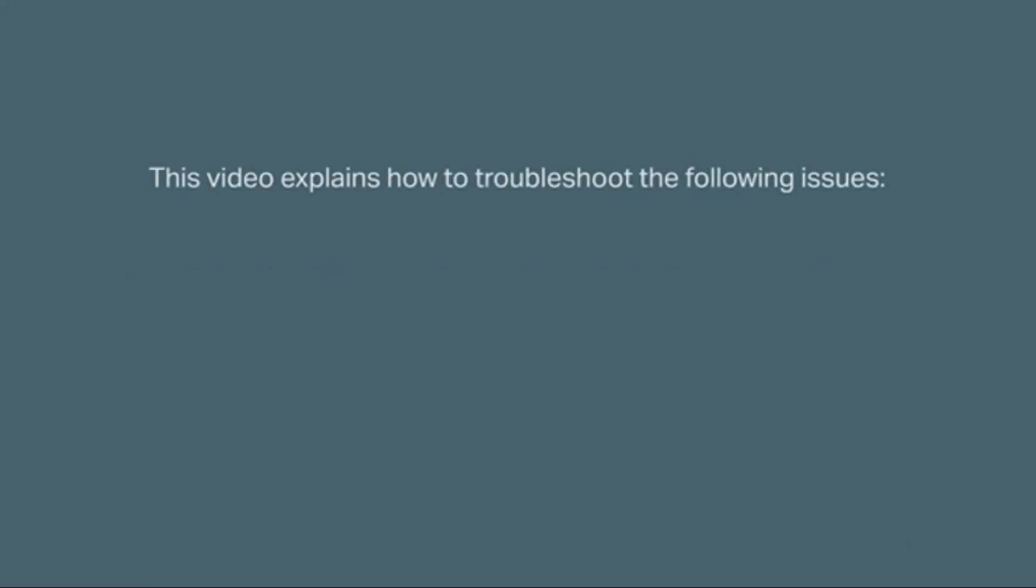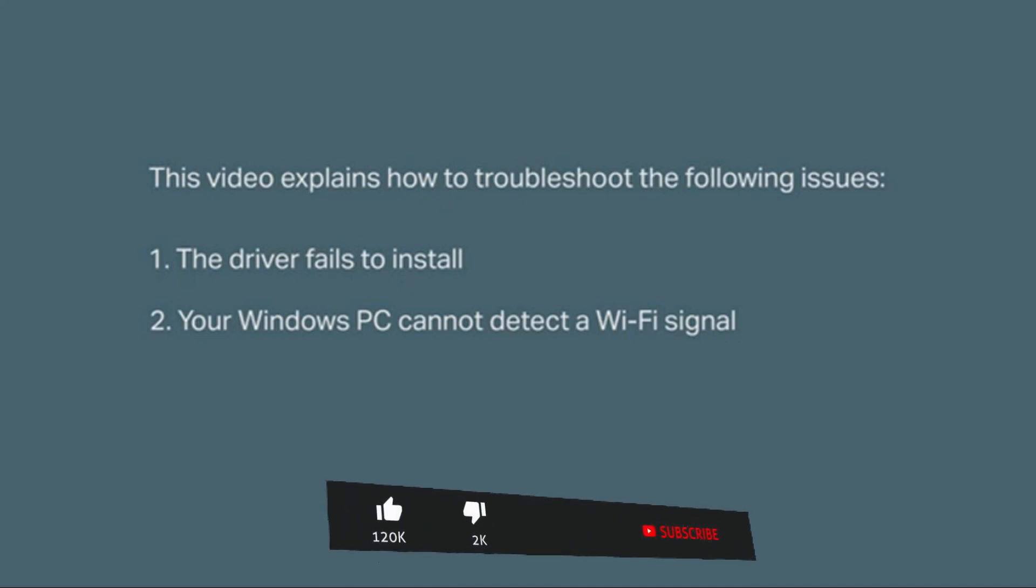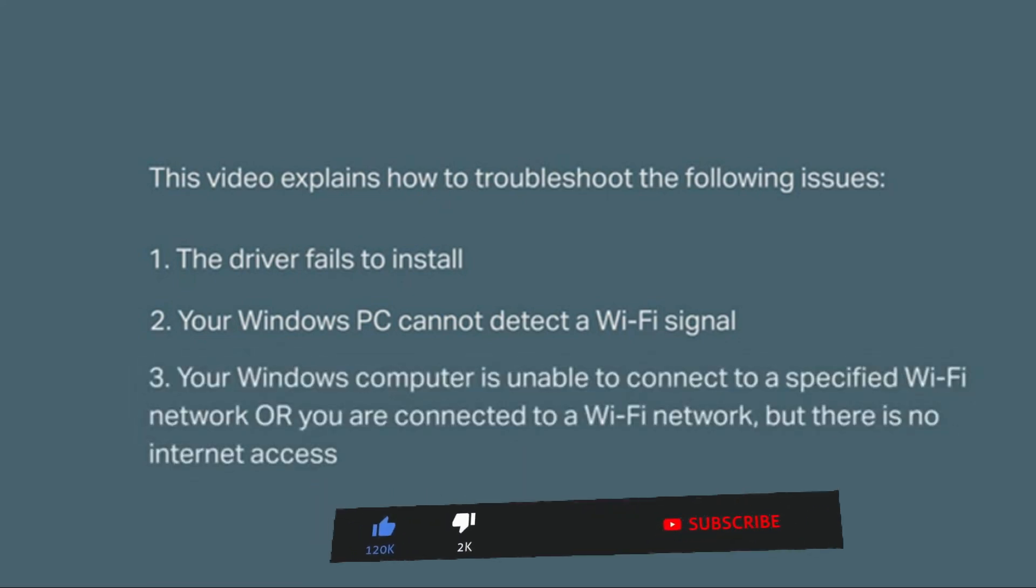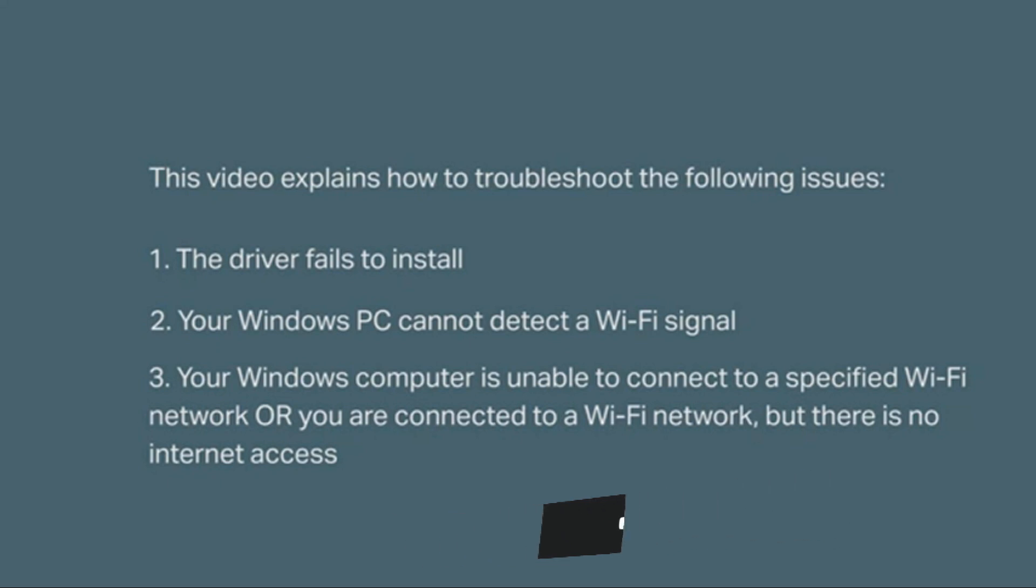In this video, we're going to explain how to troubleshoot the three following issues. One, the driver fails to install. Two, your Windows PC cannot detect a Wi-Fi signal. And three, your Windows computer is unable to connect to a specified Wi-Fi network or you are connected to a Wi-Fi network but there is no internet access.